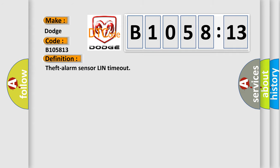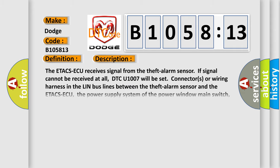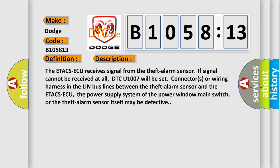The basic definition is: theft alarm sensor LIN timeout. And now this is a short description of this DTC code.